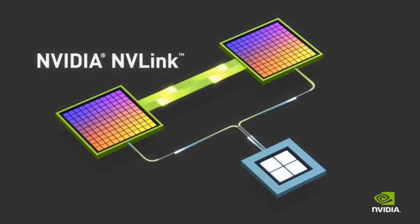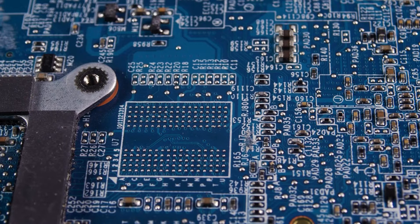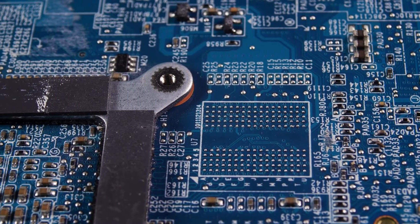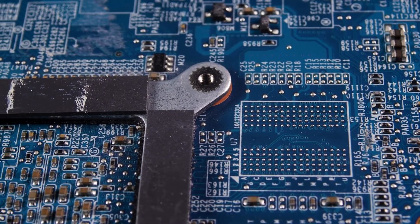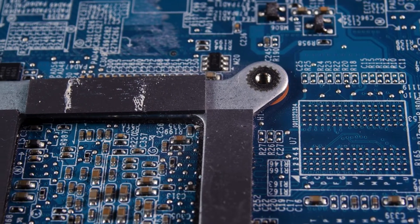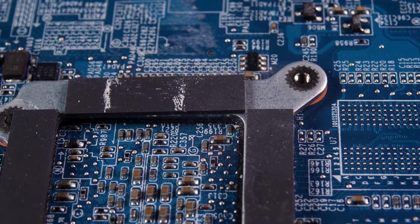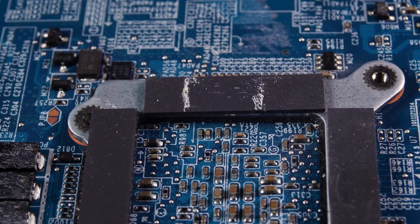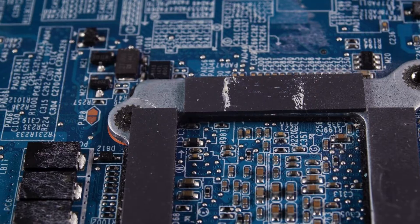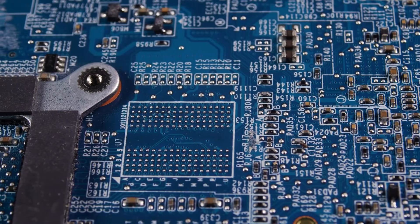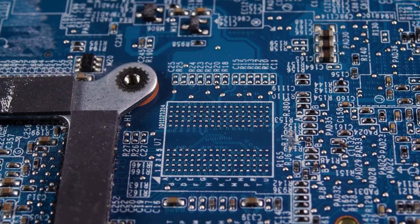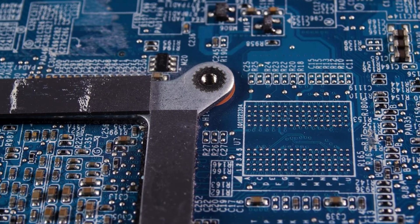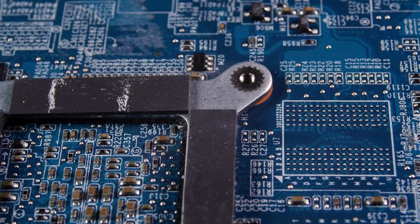If NVLink is so powerful, why don't we see it in every computer? Why is it mostly limited to those high-end systems? Well, there are a few reasons for that. First, NVLink requires specialized hardware. The GPUs themselves need to be equipped with NVLink connectors, and you need a compatible motherboard and system architecture. So it's not something you can just add to any old computer? Not quite. It requires a specific set of components designed to work together. And second, NVLink is still relatively expensive.